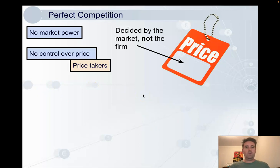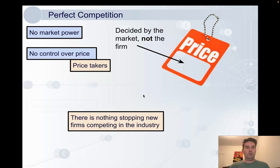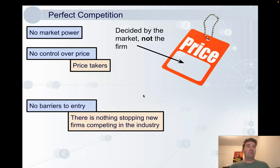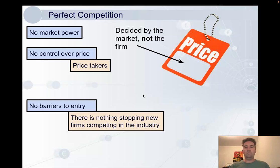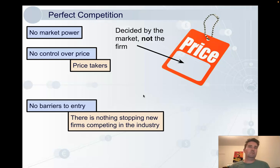There are also assumed to be no barriers to entry for firms to enter the industry — that is, there is absolutely nothing stopping new firms entering the market and producing and competing. We'll see a bit around why this is unrealistic.